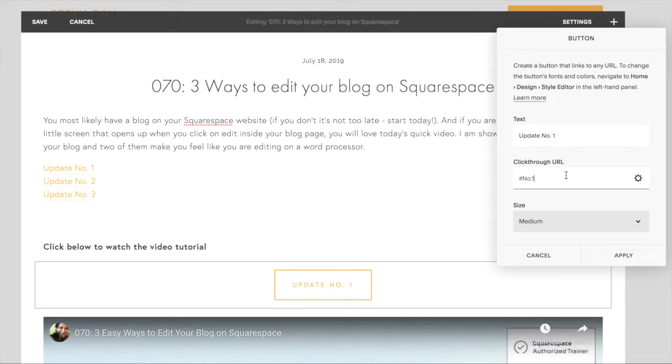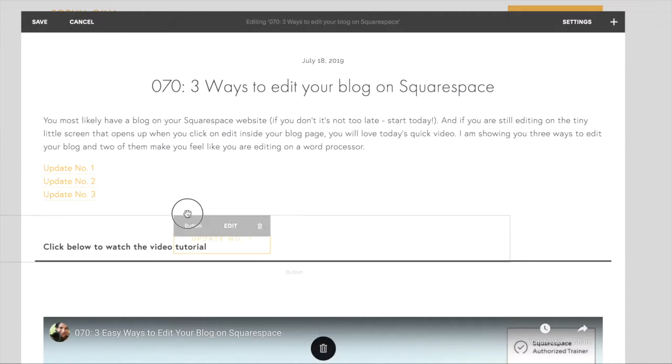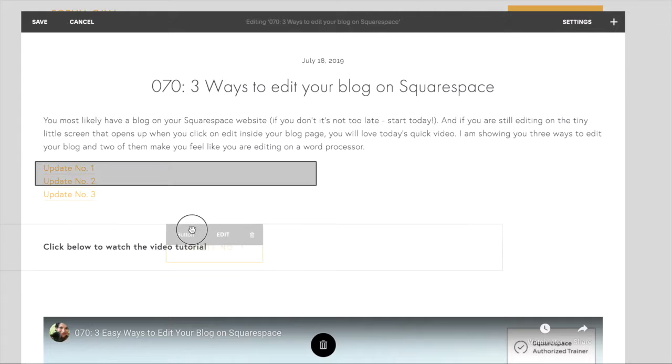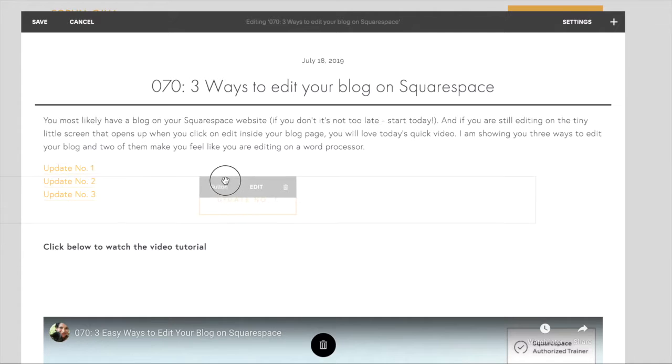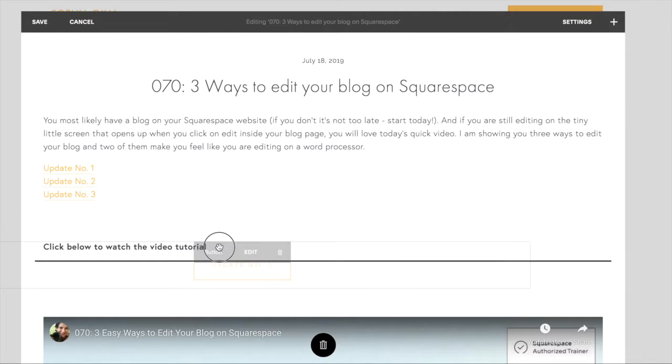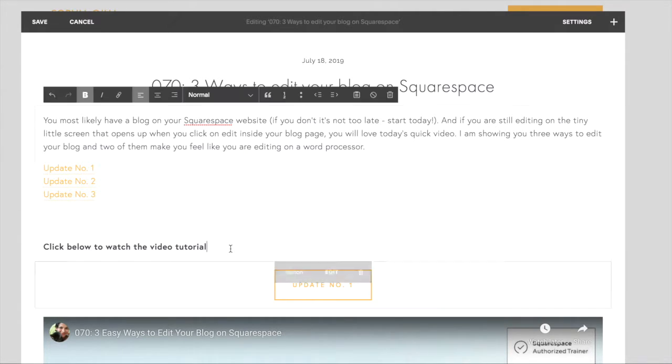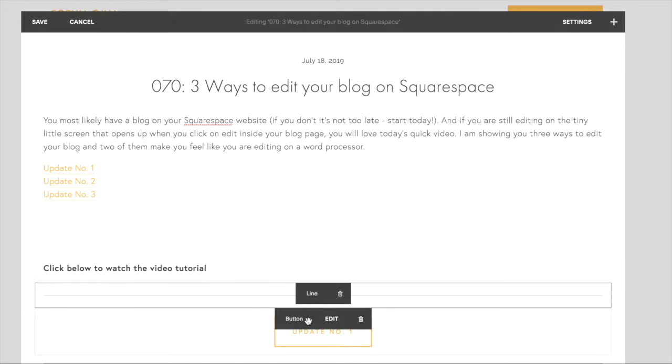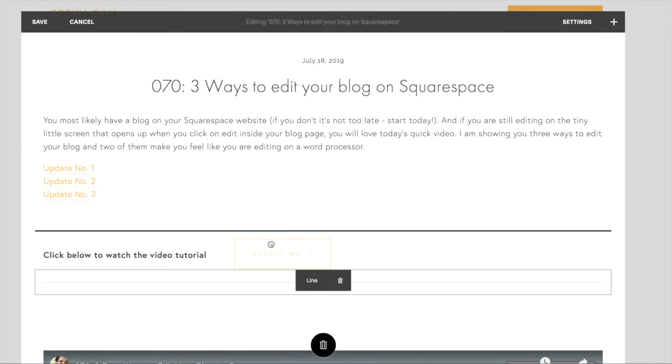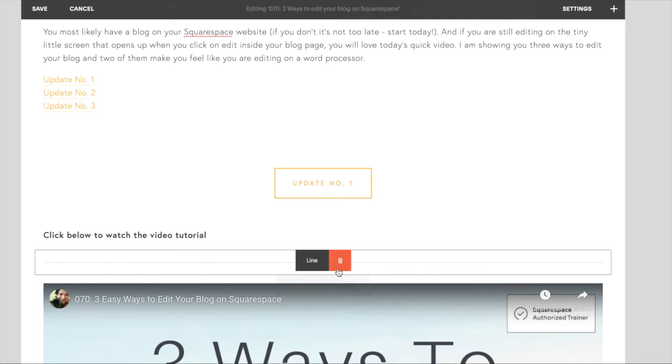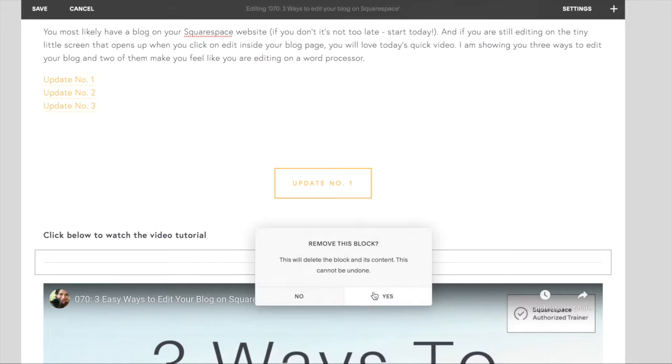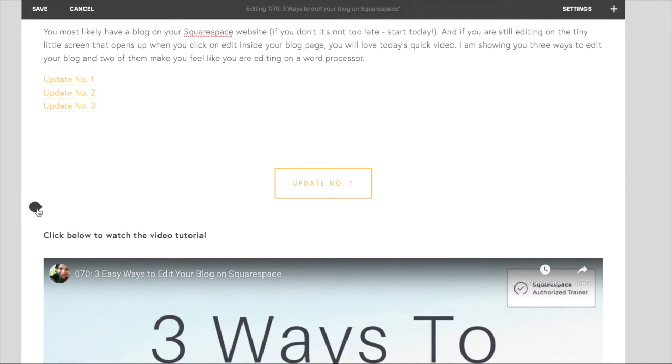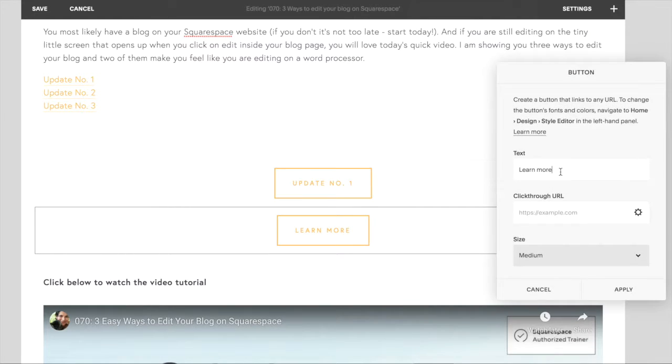And here in the click through URL I'm going to add hashtag number one. I'm going to place it right underneath. It's not giving me the line the way I want it. Sometimes you may need to add a spacer just to create that positioning or a line, and that way you can place your blocks correctly. Then you can delete the line later. All right, so I've got my first button. I'll do the same thing with button number two.